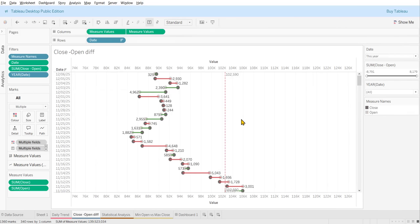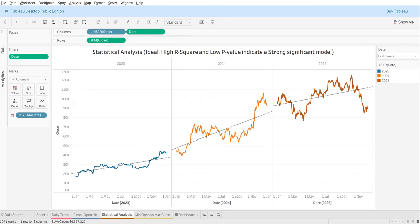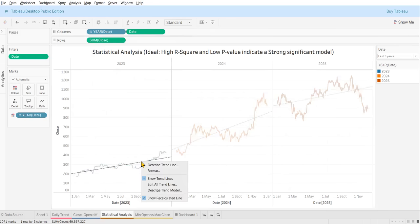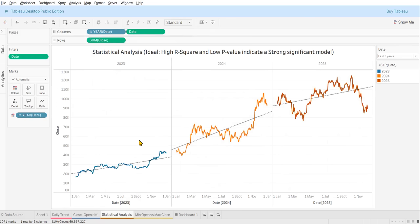One more analysis I have done is trend analysis. I considered only the last three years of data and applied a trend line. When it comes to trend line analysis, there is a p-value and an R-squared value. I'm not an expert in statistics, but the blue trend line passes pretty closely through most of the data indicators.